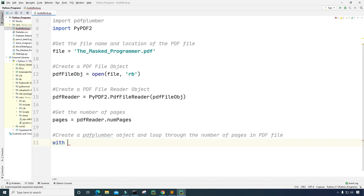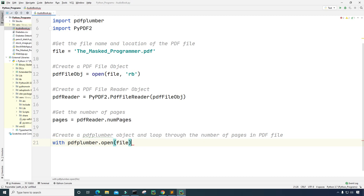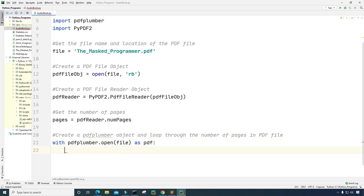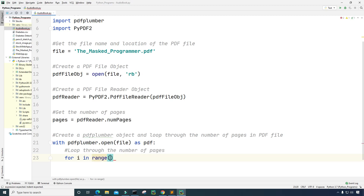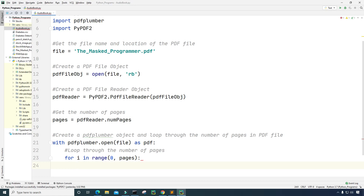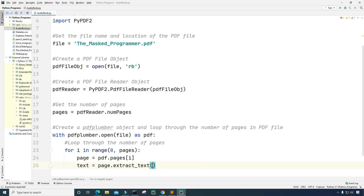I'm going to use the with keyword and type pdfplumber.open to open the PDF file as pdf. Next I'll loop through the number of pages using a for loop: for i in range(0, pages). I'll get the current page by creating a variable called page set equal to pdf.pages at position i. Then I'll create a variable called text and set it equal to page.extract_text() to extract the text from the current page.